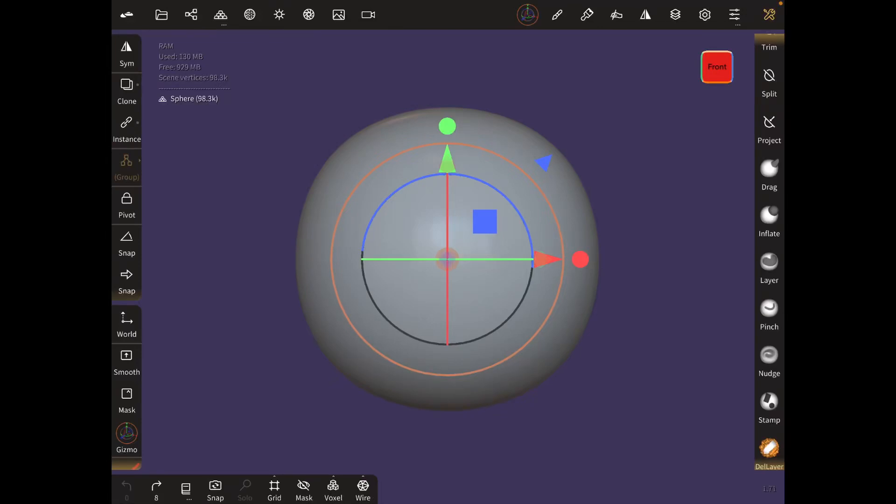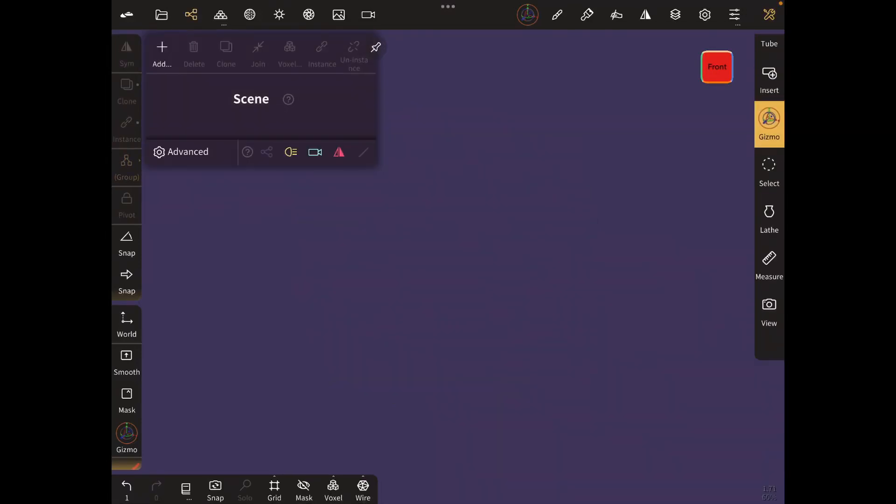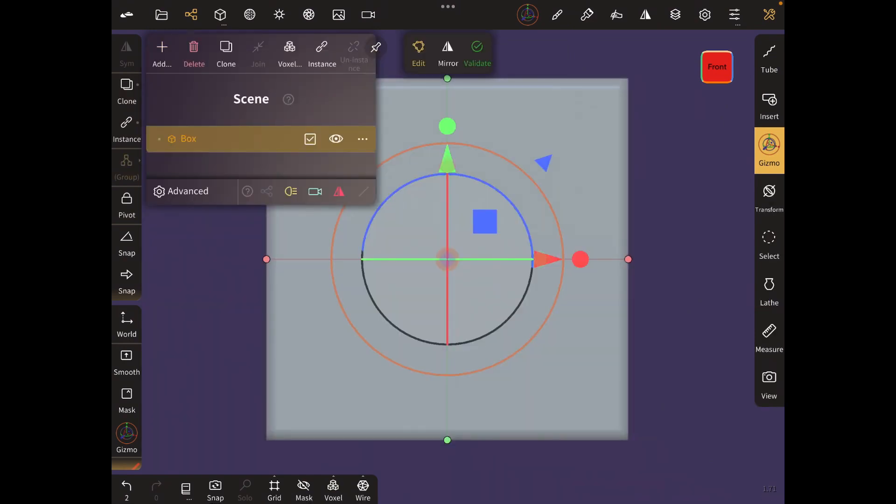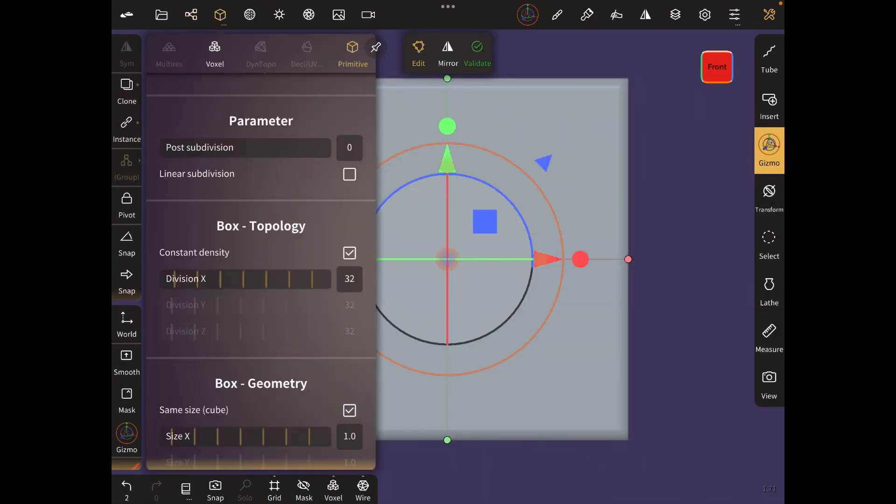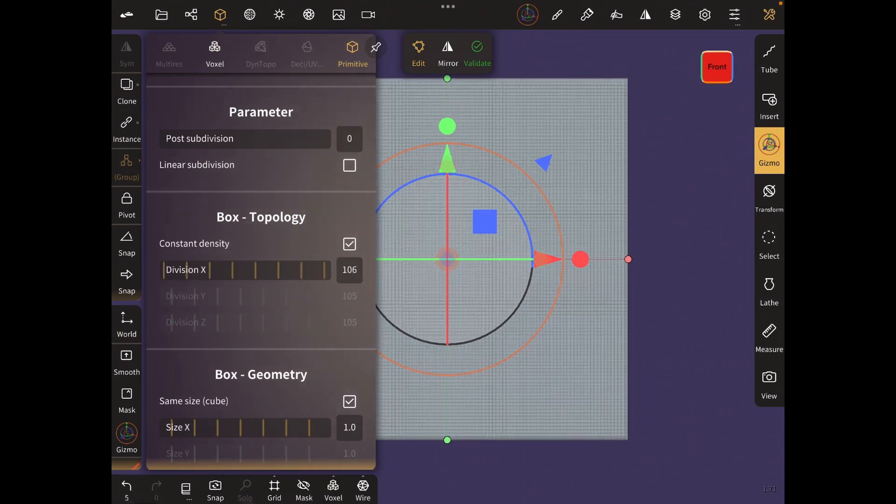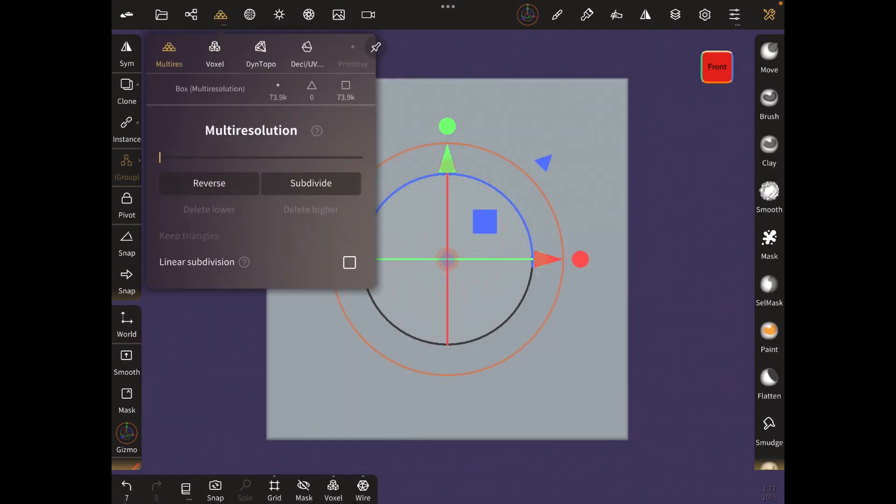Hi everyone, let's make a heart shape in Nomad Sculpt. The first thing I'm going to do is delete the sphere and bring in a box, then increase the poly count until it's quite smooth, and then validate.